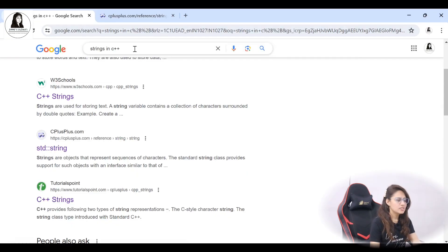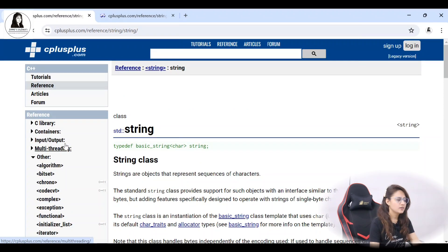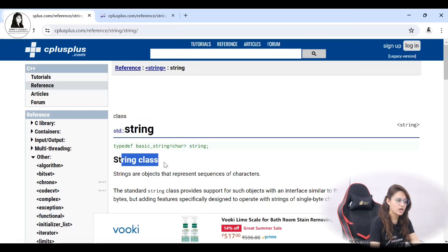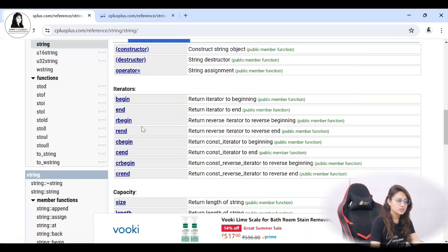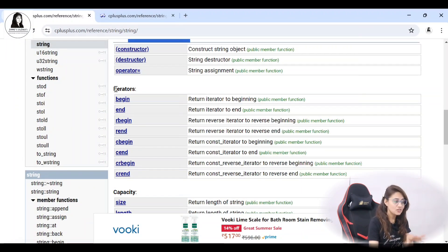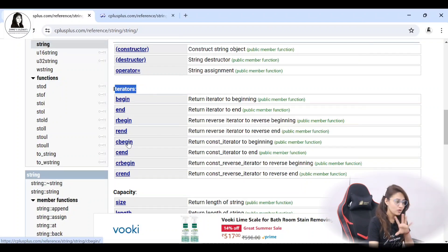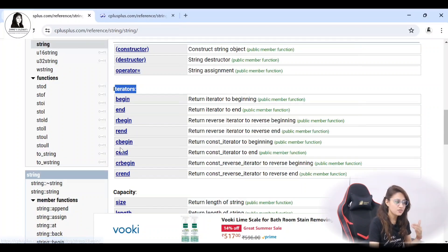So all those member functions we will be discussing in this video practically with the help of programs. If you search strings in C++ on Google, you will get the website cplusplus.com. From this website you can read everything about std::string and the string class. Here you'll get everything about string member functions. We have seen in vectors — same iterators like begin, rbegin, rend, cbegin — please watch that video first if you don't remember, because we are not going to discuss everything in detail here, as we have already covered these things for vectors.